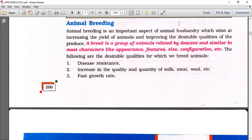A breed is a group of animals related by descent and similar in most characters like appearance, features, size, and configuration.